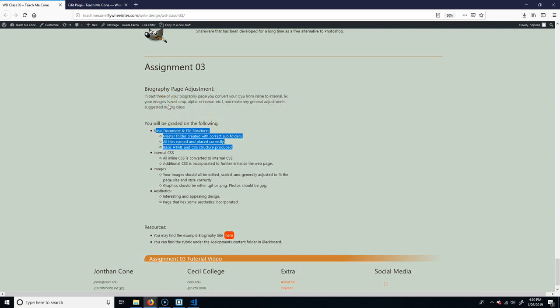So in this case, what you're going to do is you're going to convert your CSS from any inline that you have to internal. You're going to fix your images.